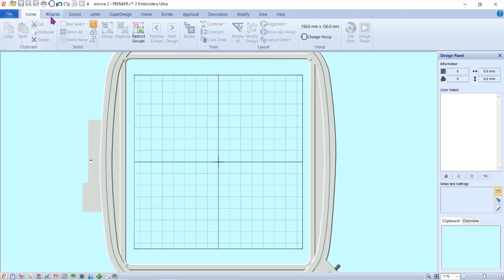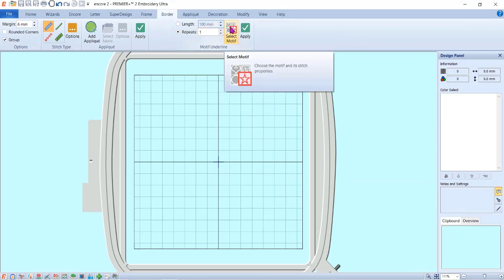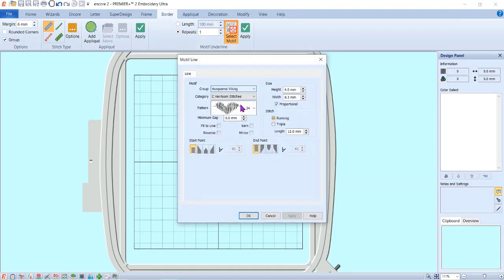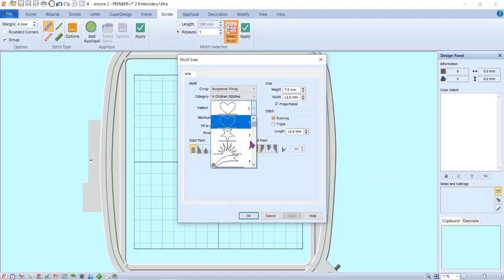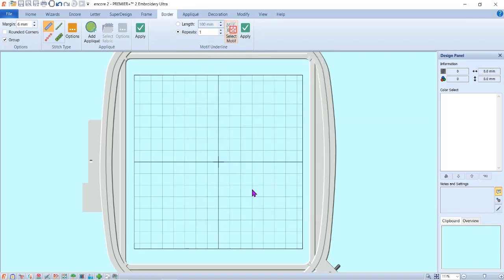I'm going to go over to my regular Premiere Plus. I need to bring in two different motifs, so I'm going to go to the border tab. I'm going to do repeats of one, select my first motif, and go to children's stitches. The starburst is number three. I'm just going to leave the size just like it is and hit apply.